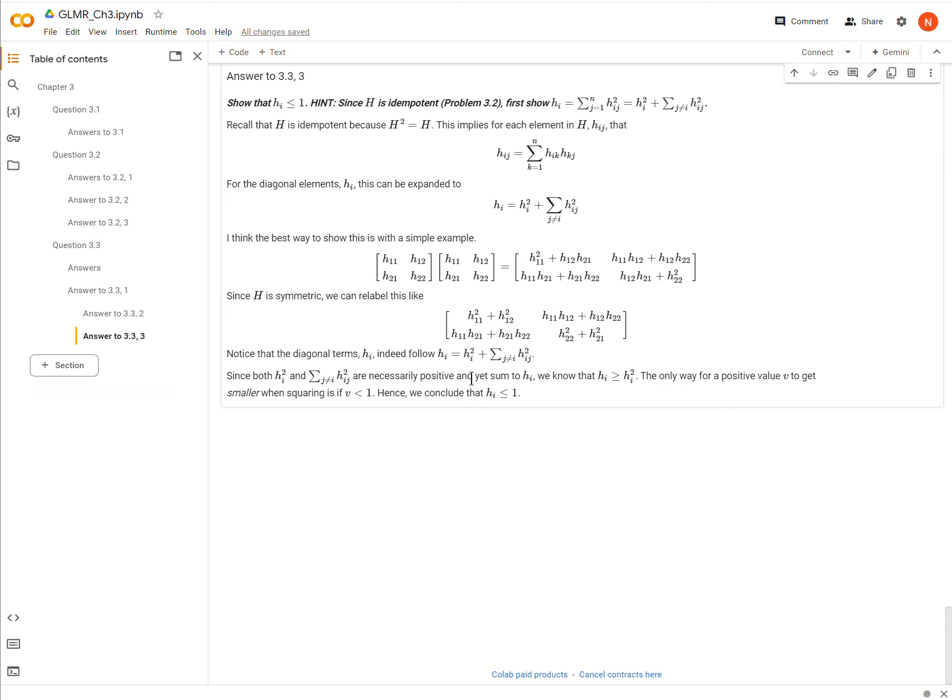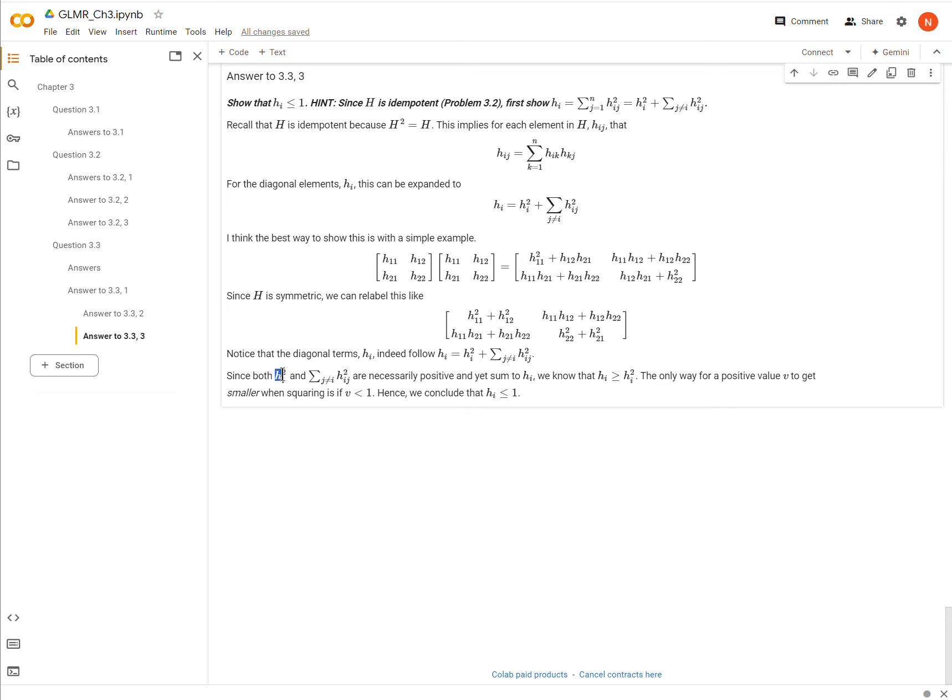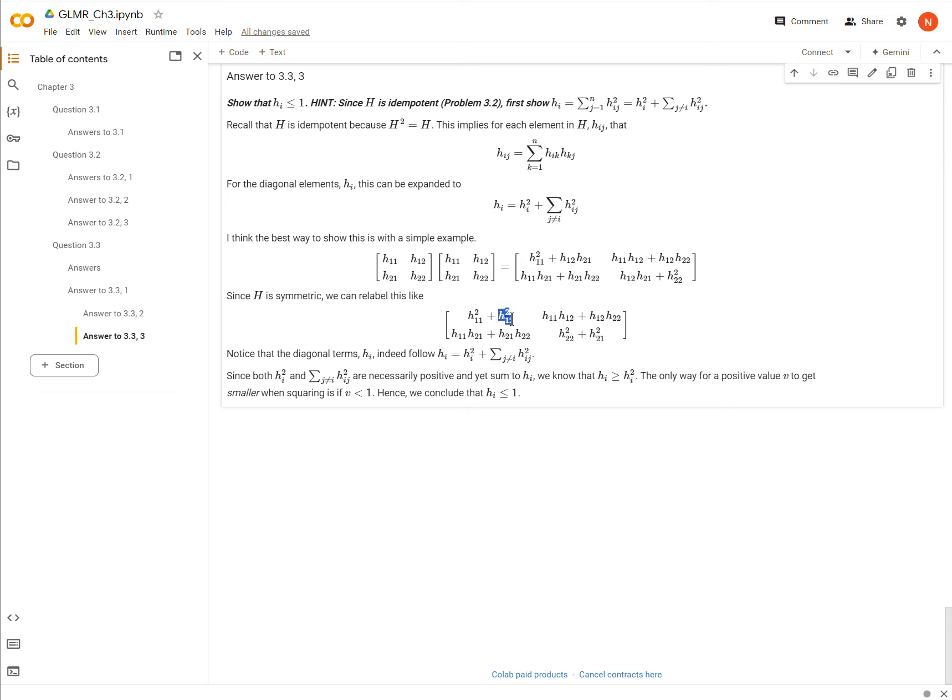Okay, so now all of that, then, so what are we trying to show again? We're trying to show that this whole thing right here, this thing right here, is going to be less than or equal to 1. Well, notice that both hi squared and the sum of all of this, these are necessarily positive because we've squared them. Okay, so in other words, I have hi squared plus something else that is necessarily positive. And so I know, then, that hi has to be greater than hi squared. It has to be greater than this thing because I'm adding something else to it that is necessarily positive, and those sum to equal hi. Therefore, hi has to be greater than hi squared. So anyway, that shows us the answer to number 3.